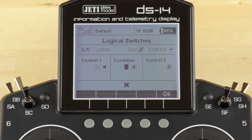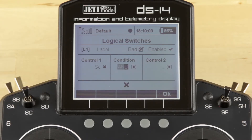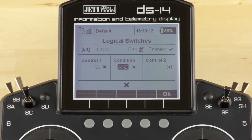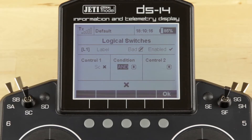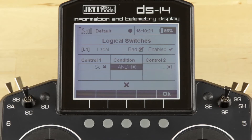It'll take you back out again, then you can scroll right to Condition. In this situation we're going to use AND as our conditional. This will require both controls to be in the correct position before we get a positive signal. So we'll choose AND for our condition. Once you have the one you want, click the function button — it allows you to move again.